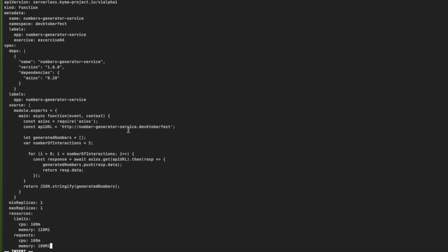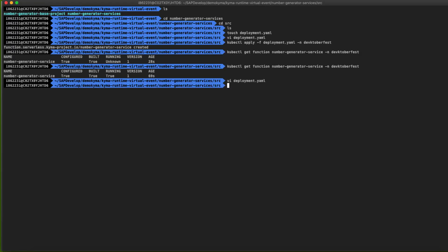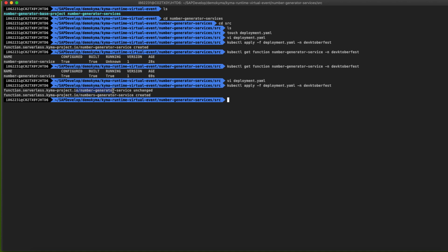Let's save the file and create the service in the Kyma cluster. Let's use the same kubectl apply -f command using the same deployment file. You can see that the output shows that the number-generator-service was unchanged and the new one was created. The new function is already up and running.